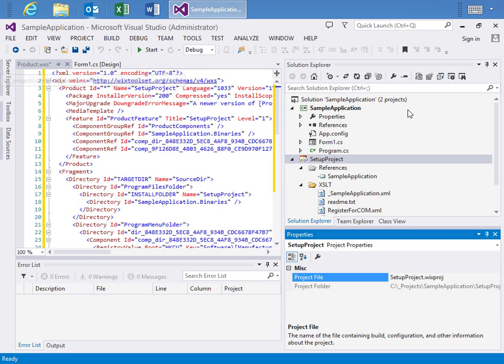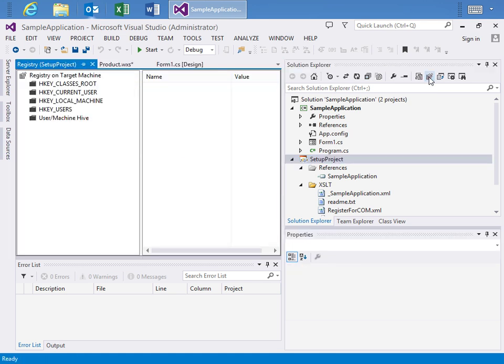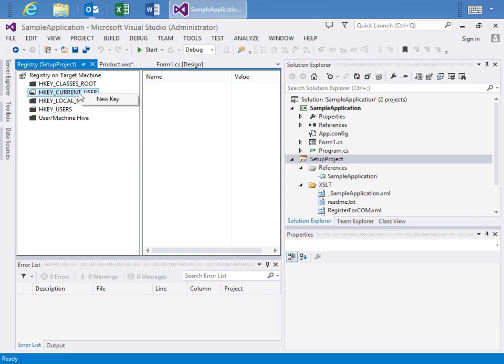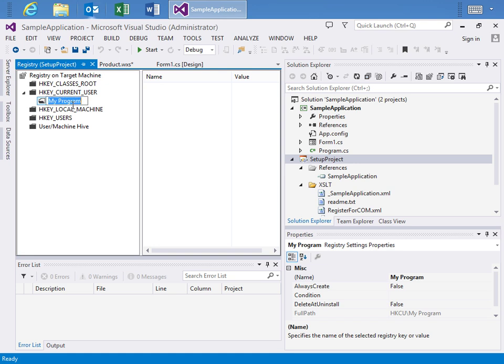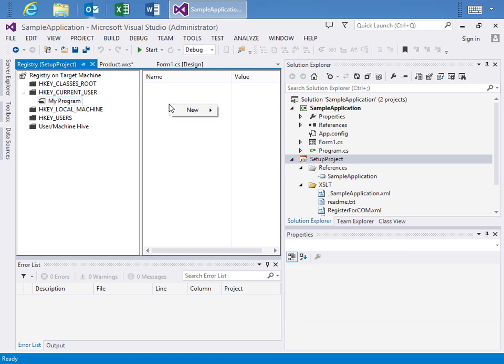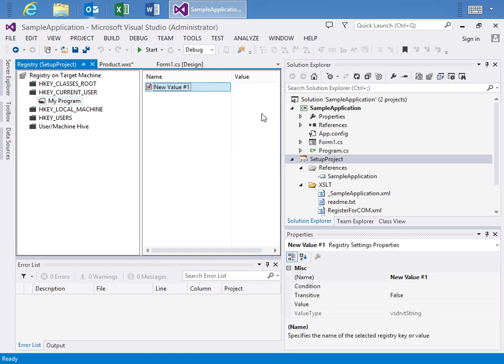Now let's switch over to the Registry and I'll move over to the Solution Explorer and click the Registry Editor button. And here we'll see the Registry Hive, all the different options here and I want to select here the H key current user and I'll select a new key and I will say My Program and within that with that folder selected I'll come over and create a new String Value.